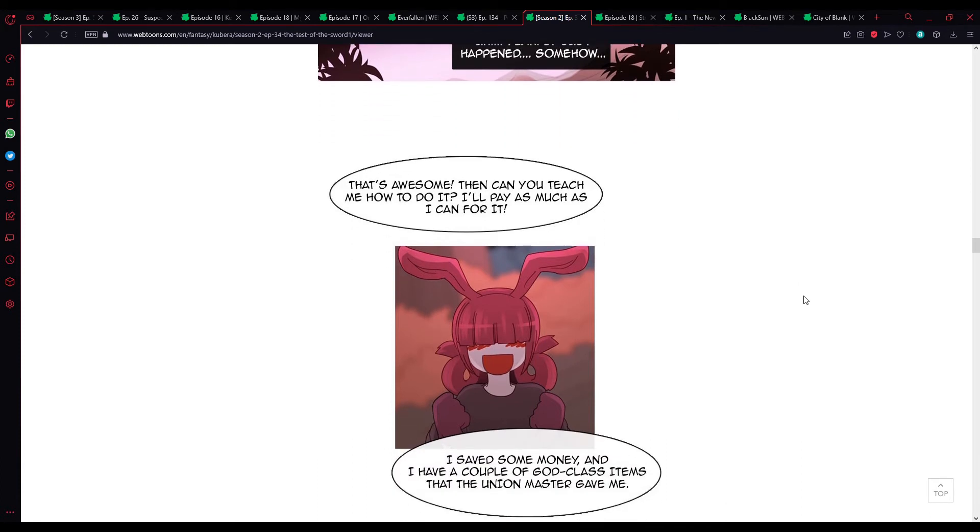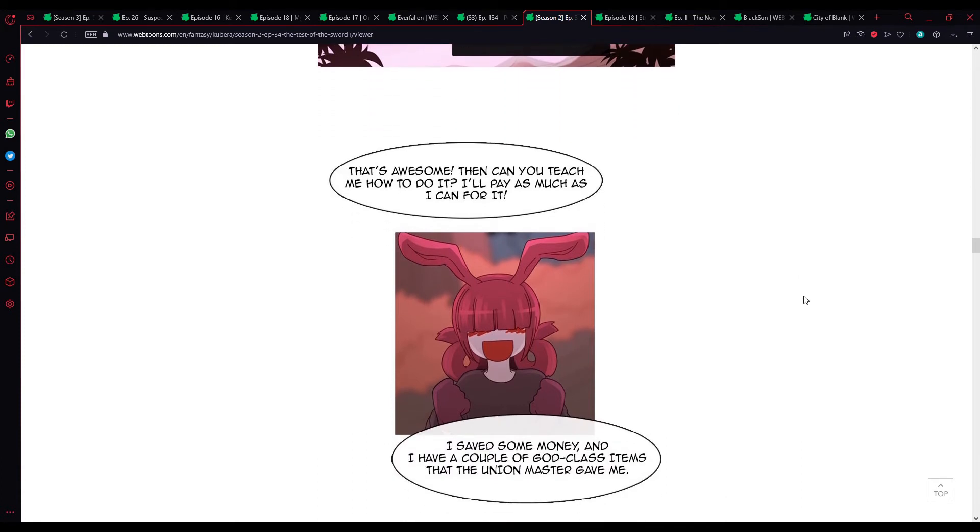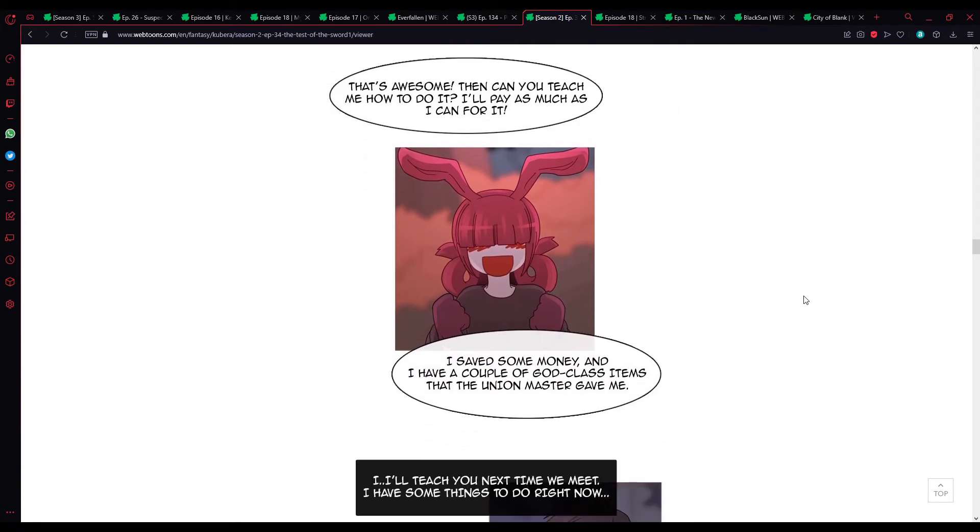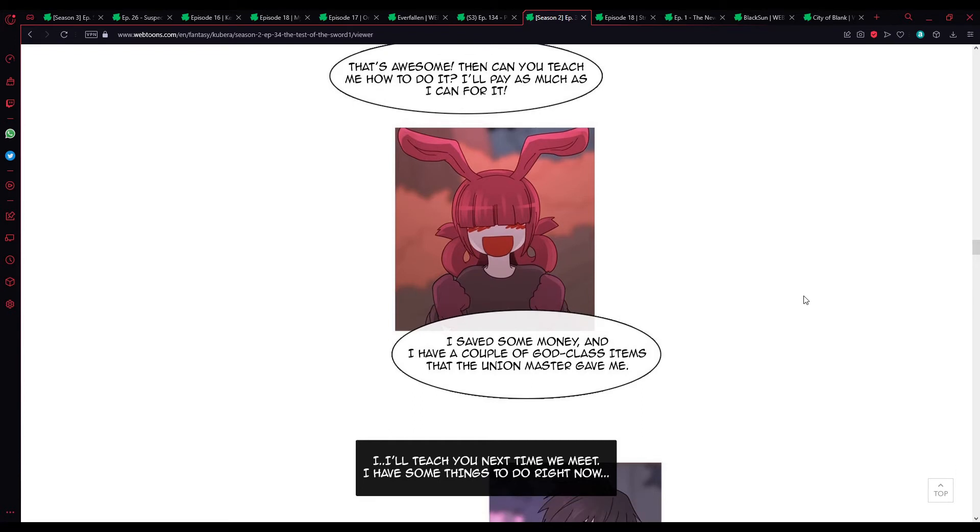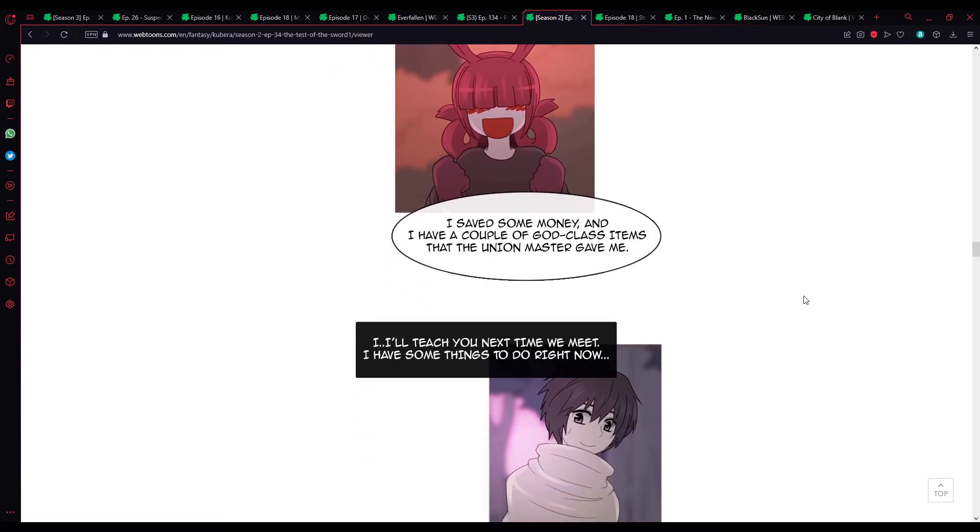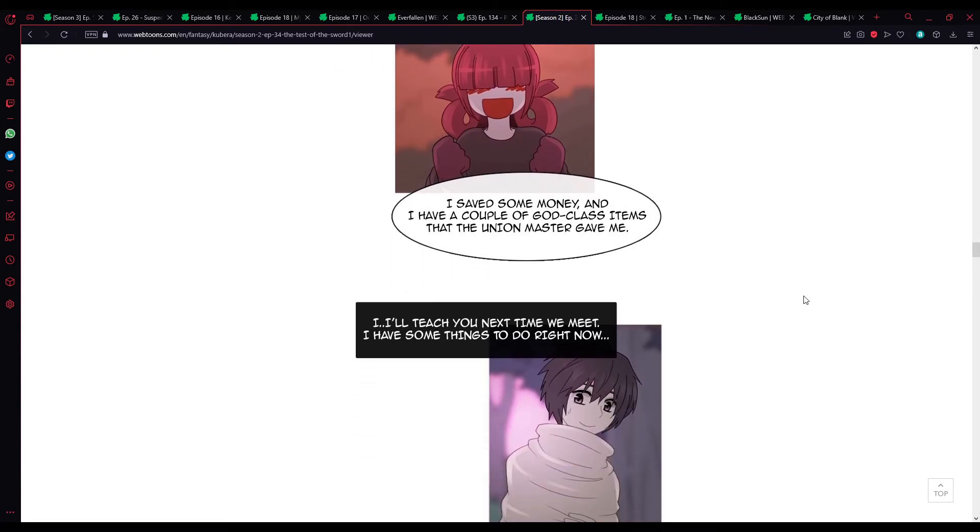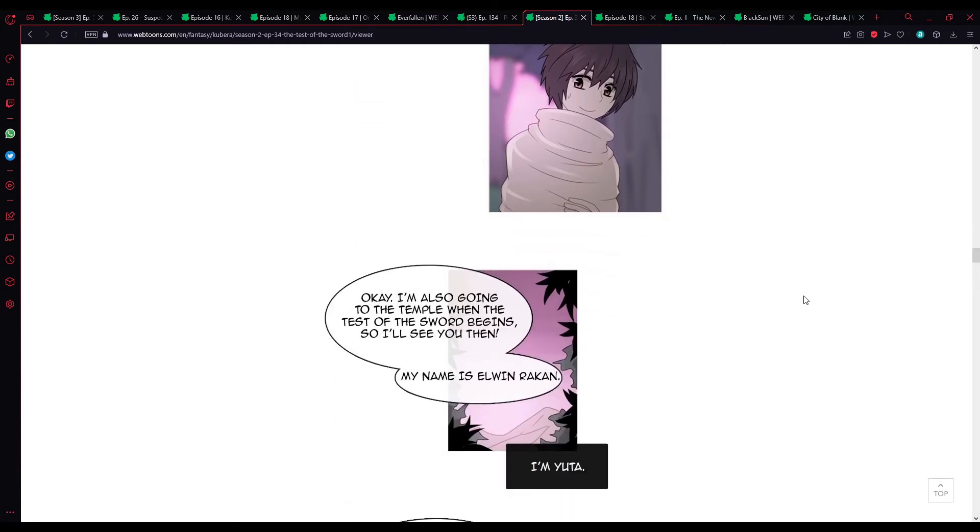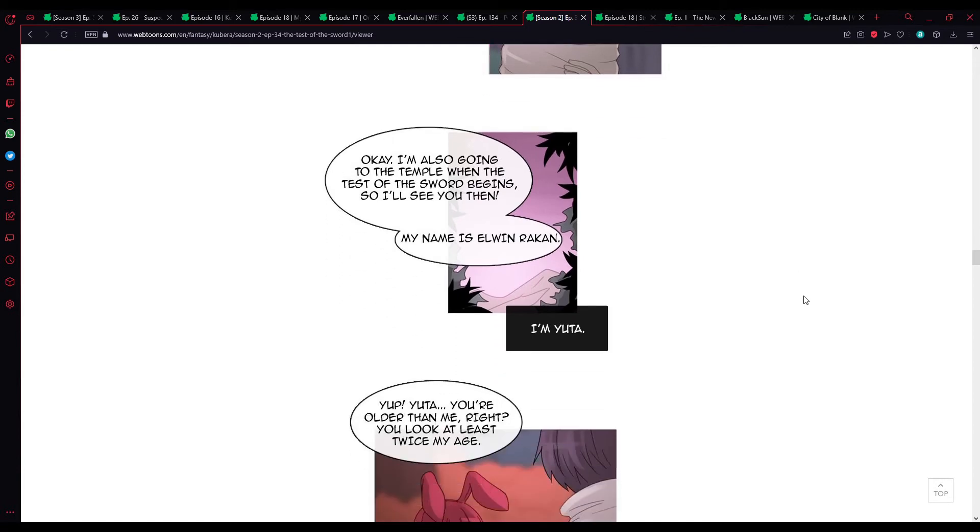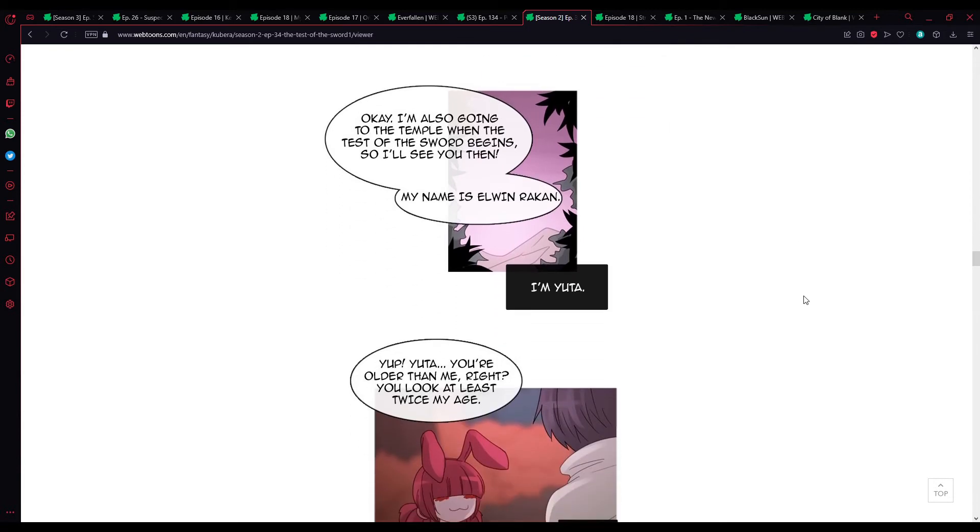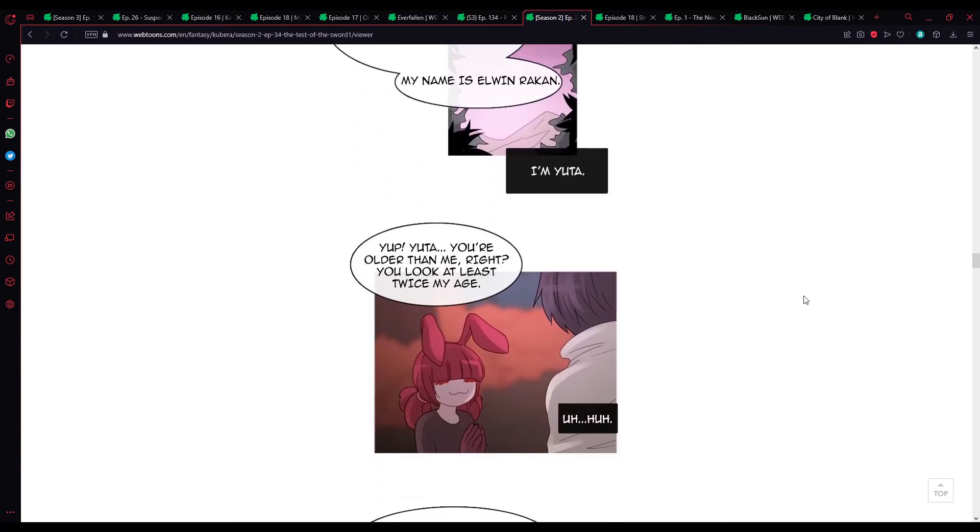That's awesome. Then can you teach me how to do it? I'll pay you as much as I can for it. I saved some money, and I have a couple of God-class items that the Uni Master gave me. I'll teach you next time we meet. I have some things to do right now. Okay, I'm also going to the Temple when the test of the sword begins. I'll see you then. My name's Elwin Rakan. I'm Yuta.